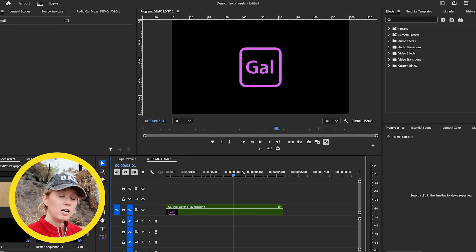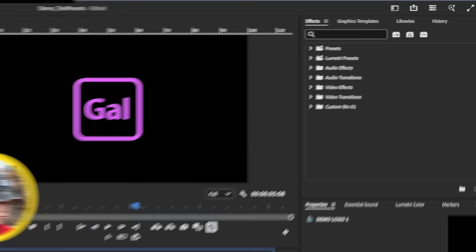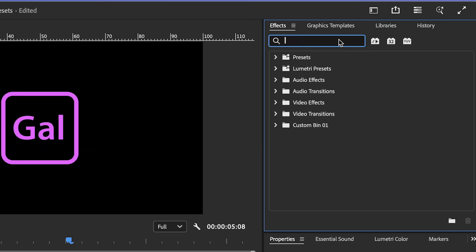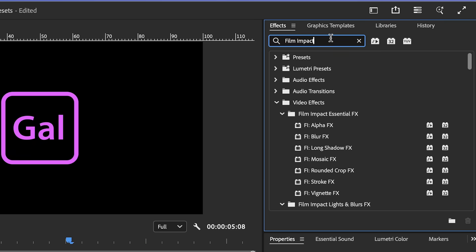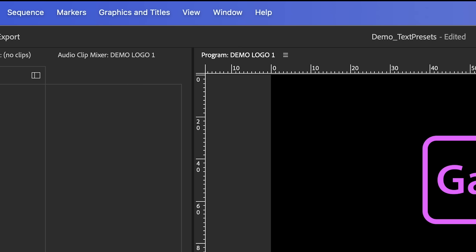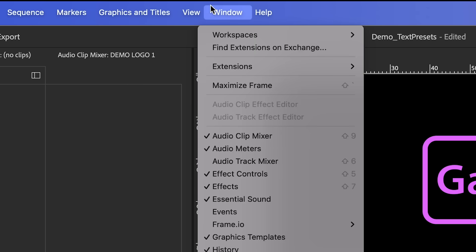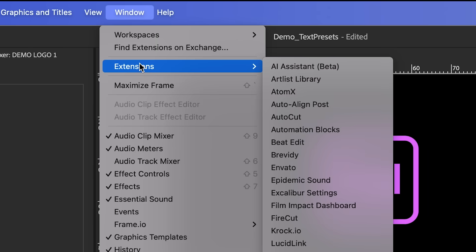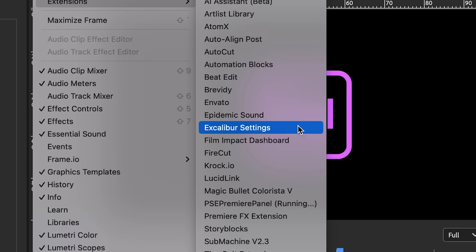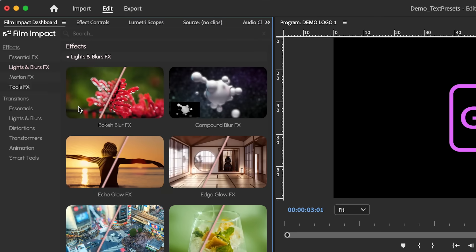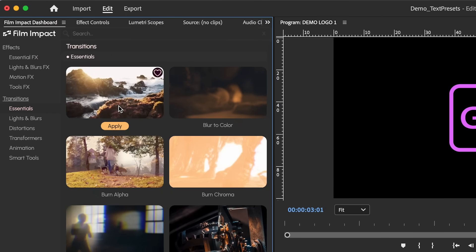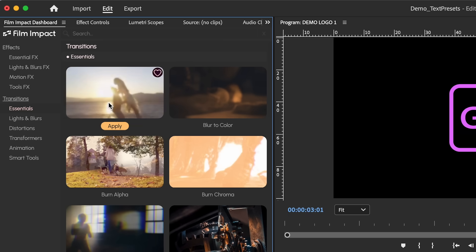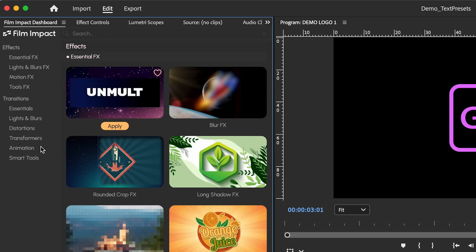So there are two places to apply these effects. Of course, you can go to the effects panel and you can search for all these effects and transitions. But you can also go to Window and Extensions, Film Impact Dashboard. And I actually prefer this because it actually shows what all the effects and transitions look like that will give you basically a preview, which is, I think, more useful.